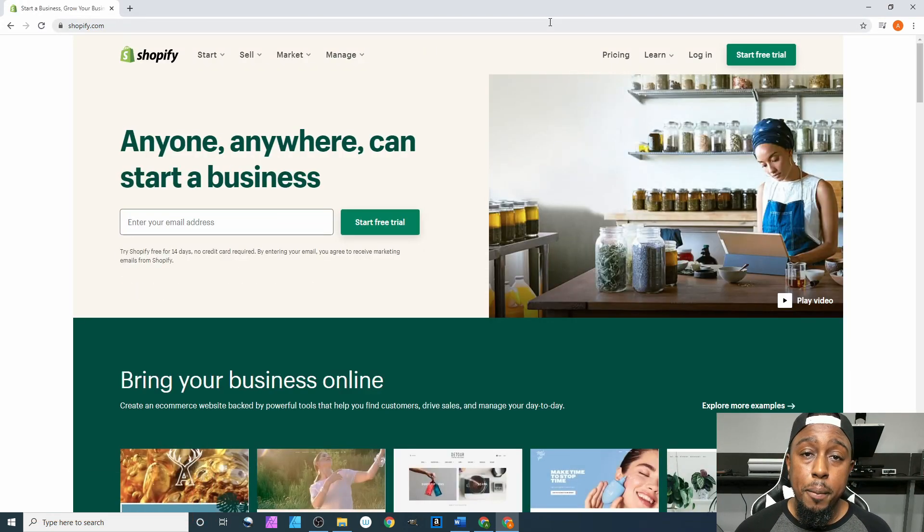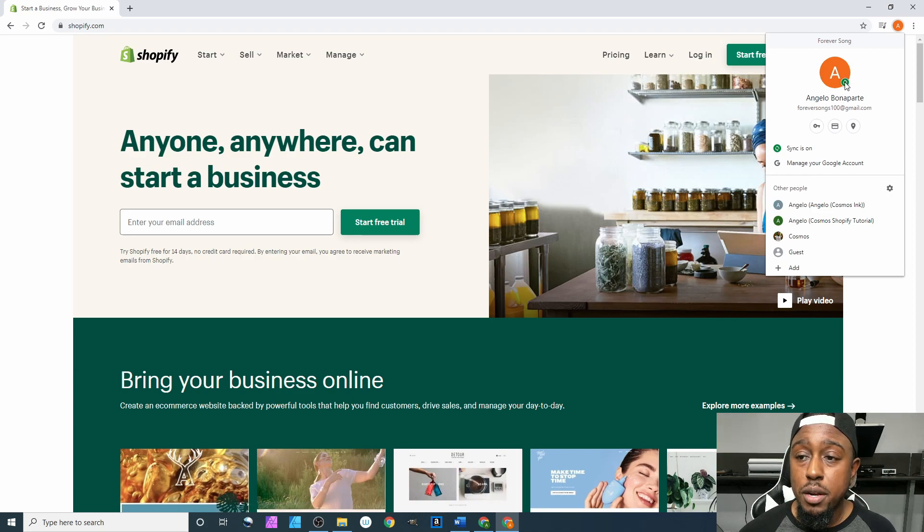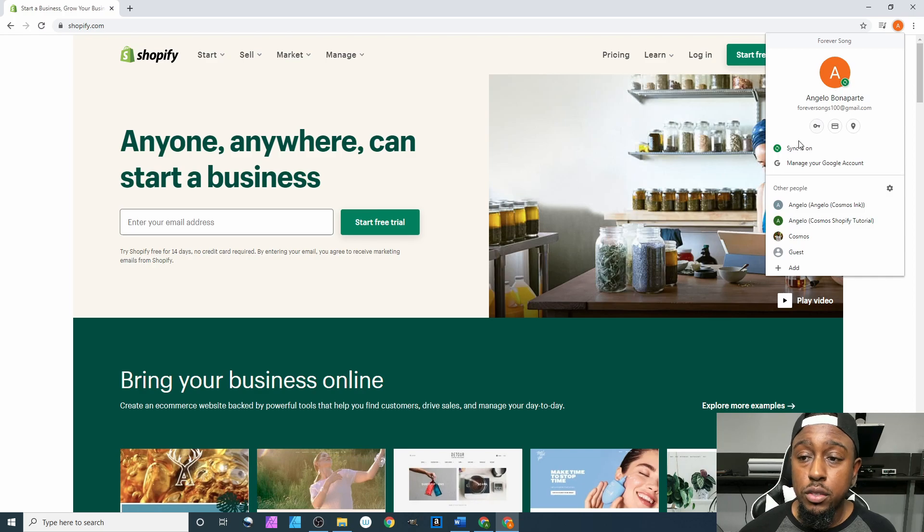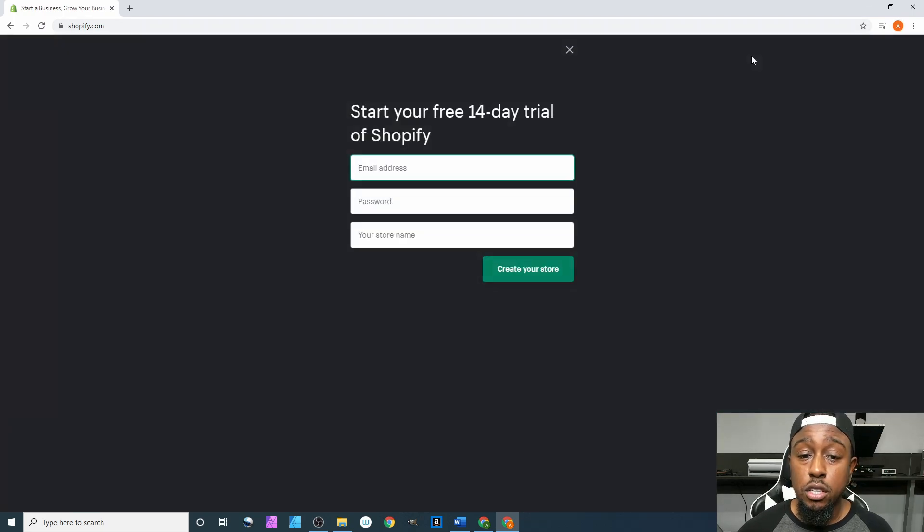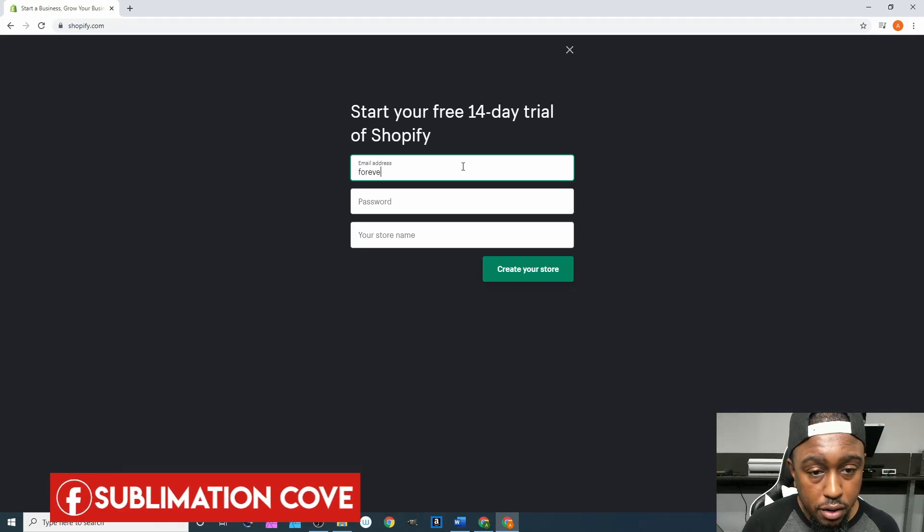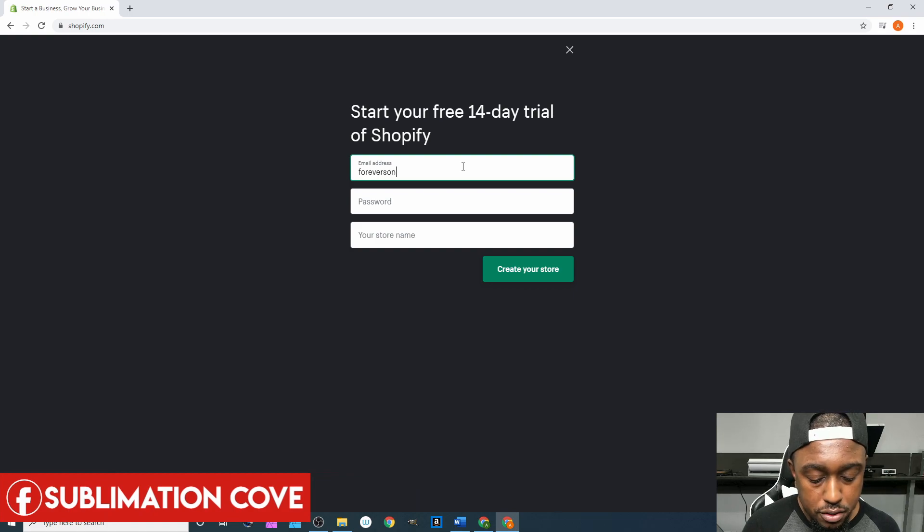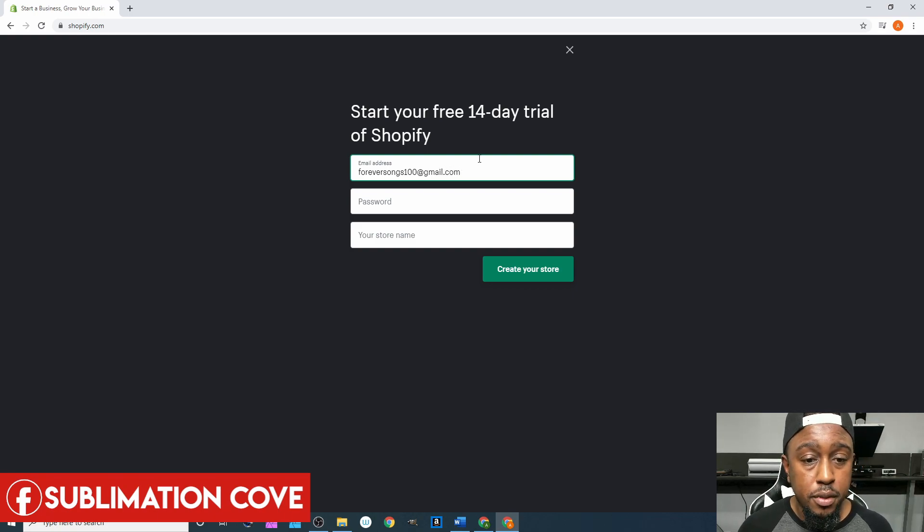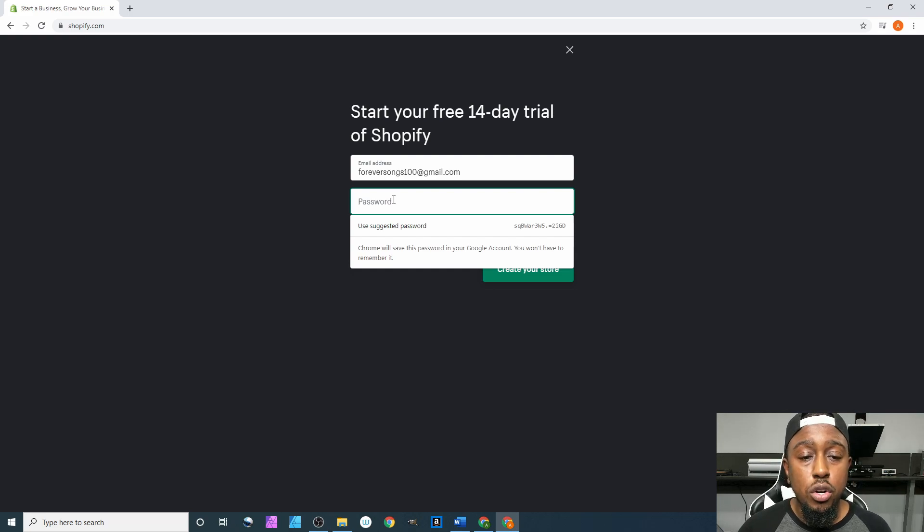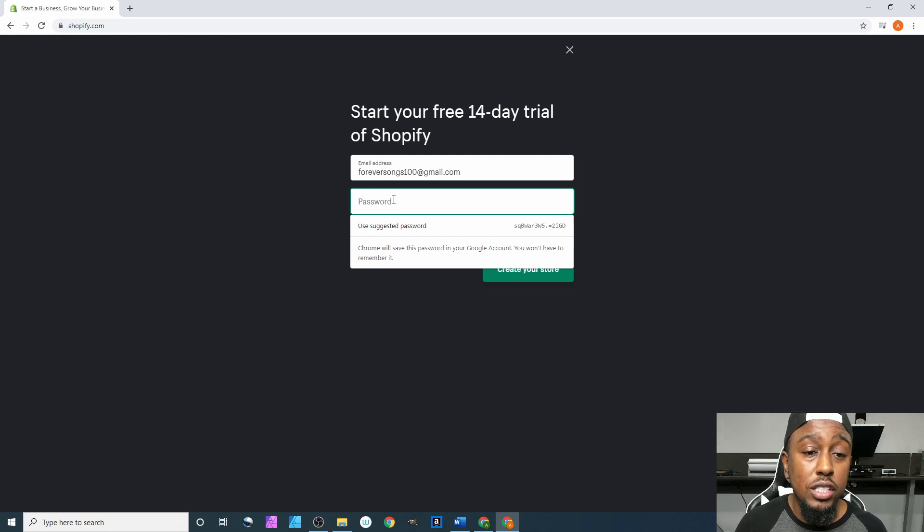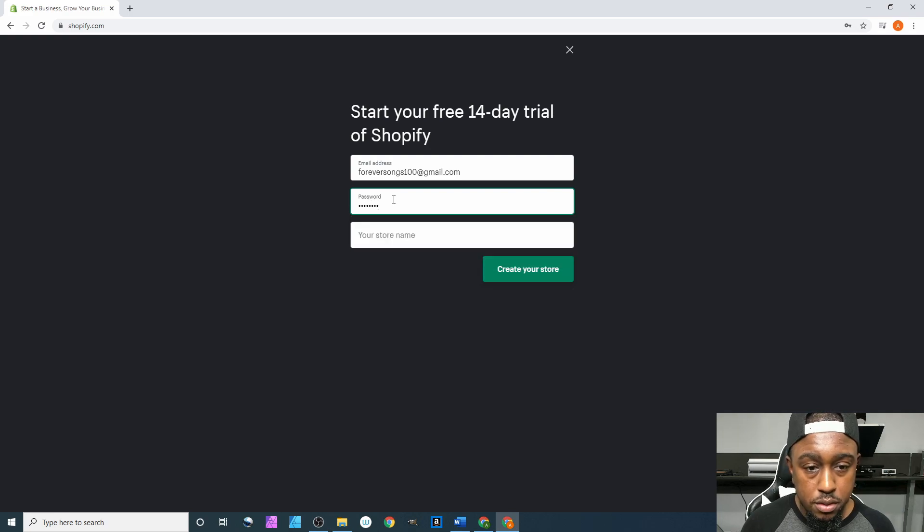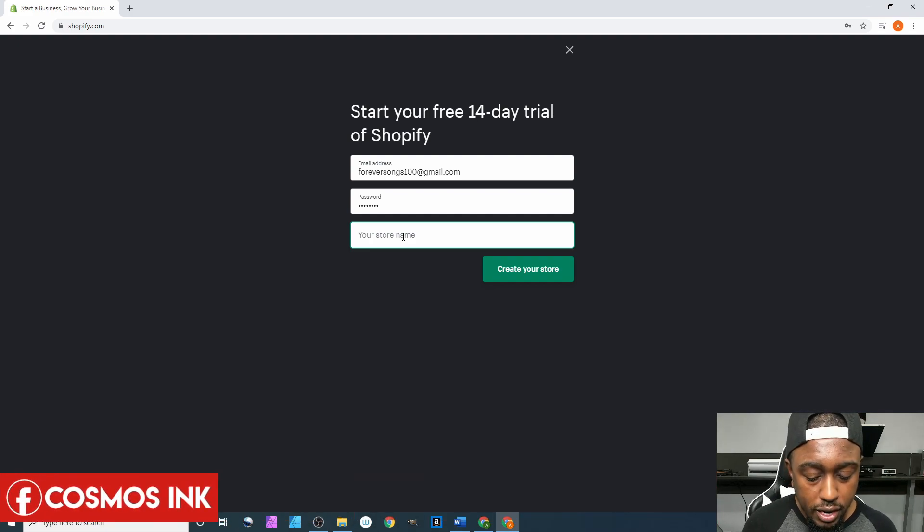Now we're back on Shopify. We click up here, we notice that we are signed in and this green button right here with the two arrows going around a circle, that means your sync is on. From here let's hit start free trial. Our email address is foreversongs100@gmail.com. We enter our password. When we put in our password, this is our password not for our email address but for us to log into our Shopify account.